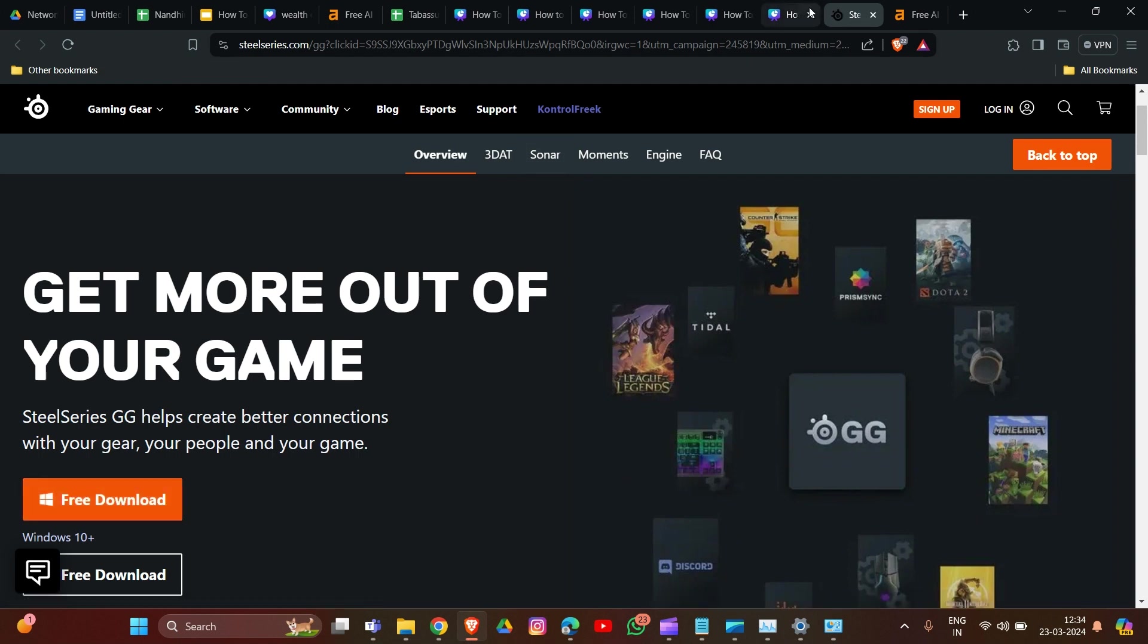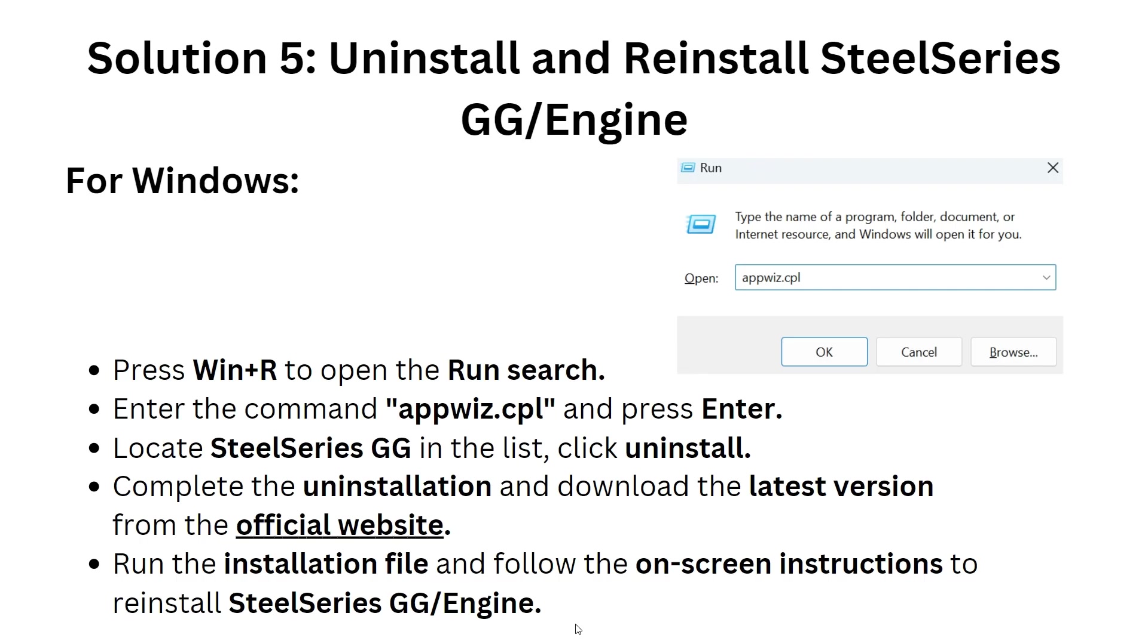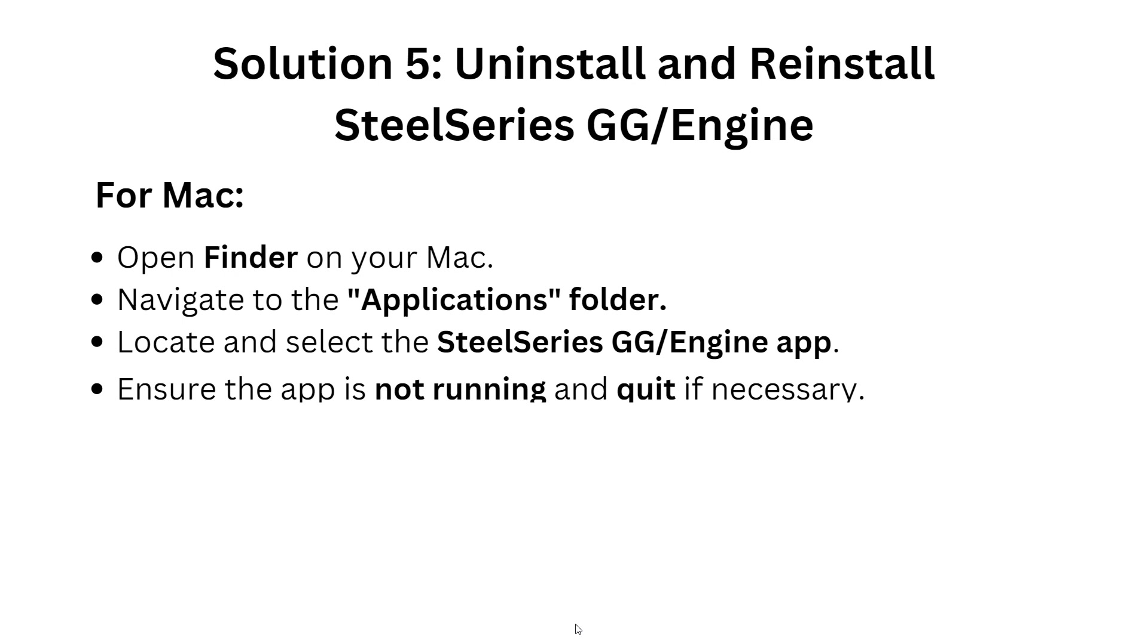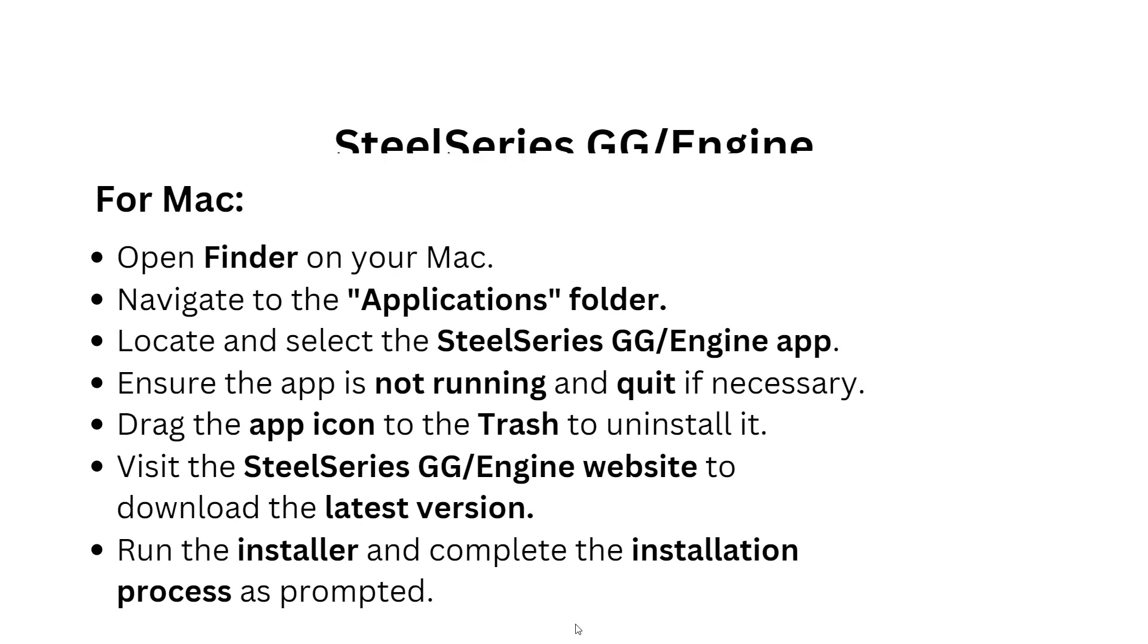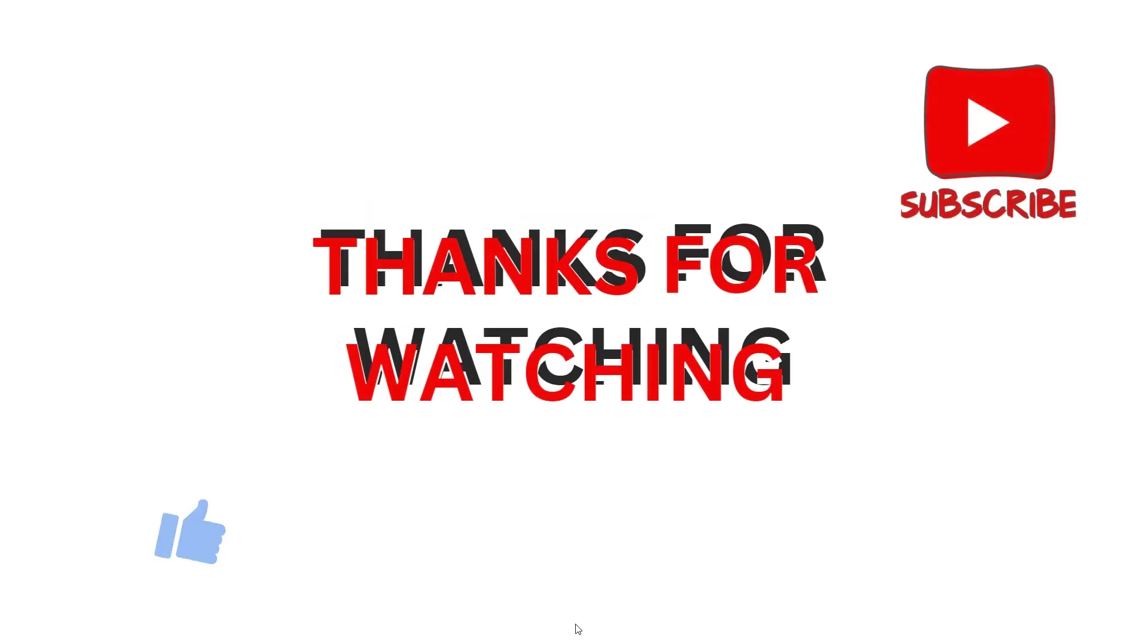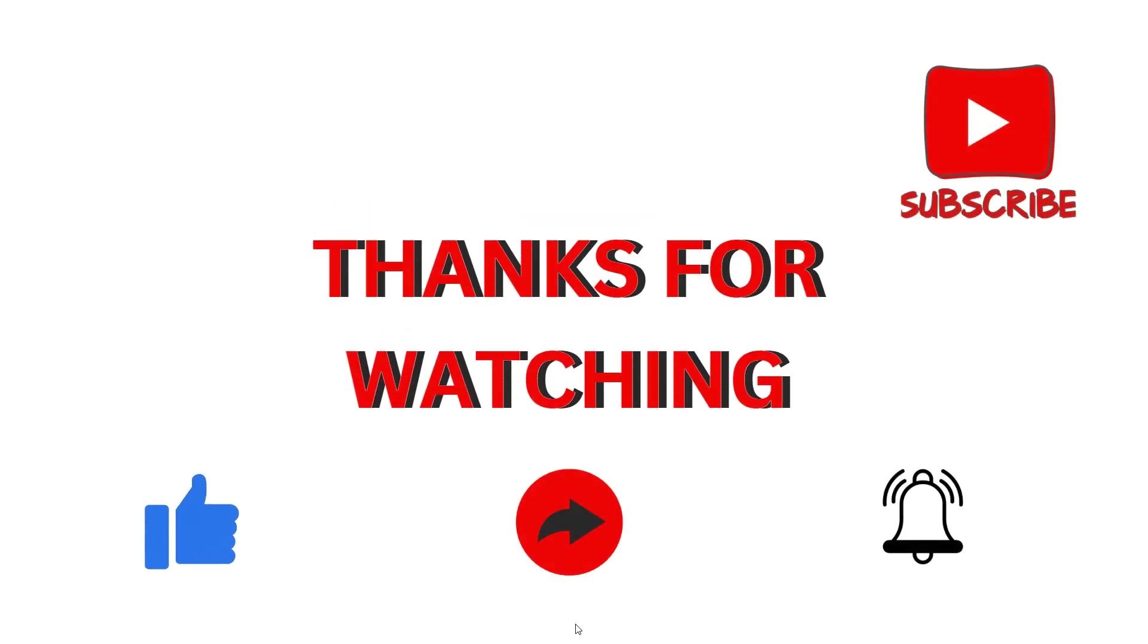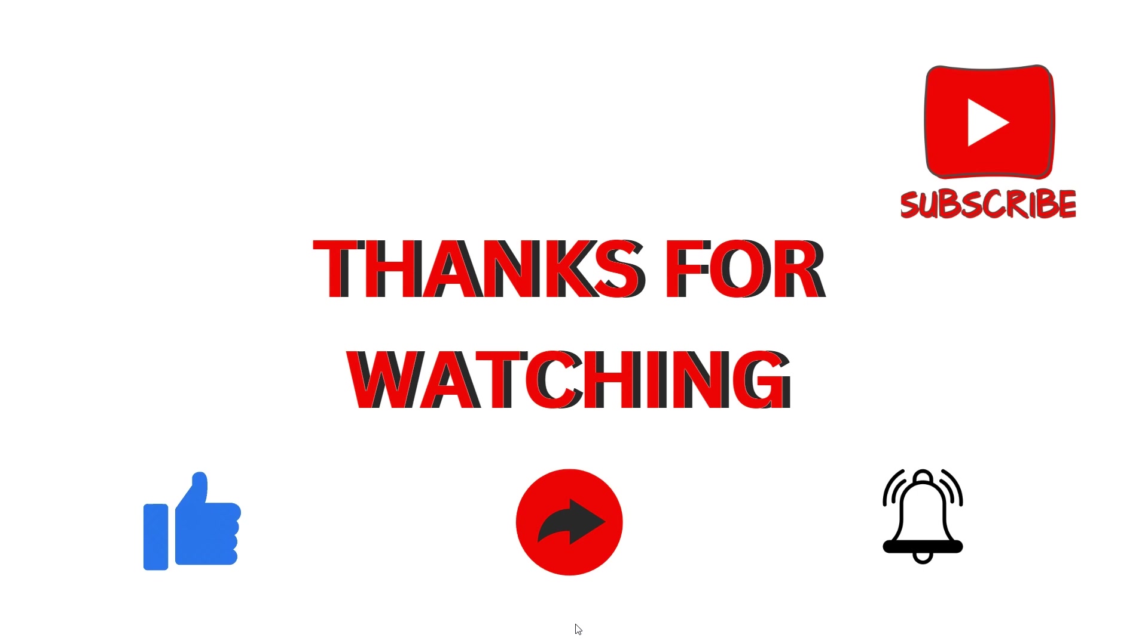After the Windows installation, now for Mac: First open Finder on your Mac, then navigate to the Applications folder and locate the SteelSeries Engine app. Ensure the app is not running and quit if necessary. Drag the app icon to the Trash to uninstall it. Then visit the SteelSeries Engine website to download the latest version. Run the installer and complete the installation process as prompted. These are the simple solutions to tackle the problem of SteelSeries Engine not opening or working in Windows and Mac. Thank you for watching our video. I hope you liked it and we will catch you in our next video.